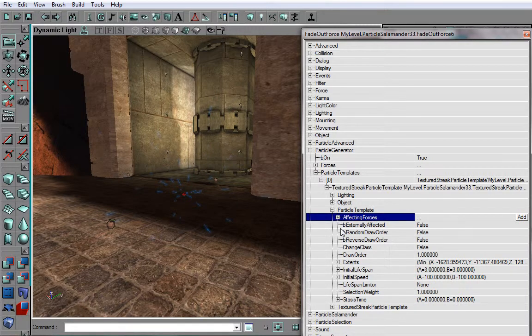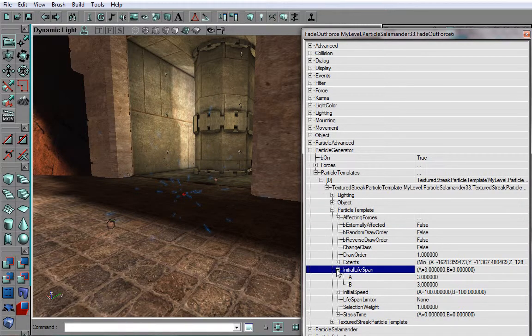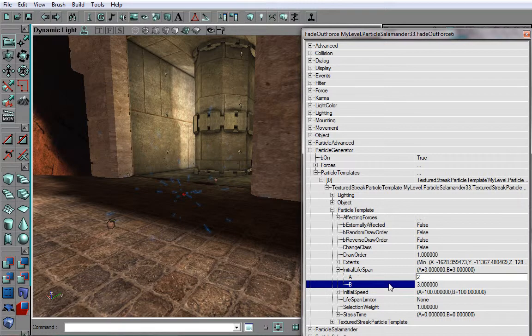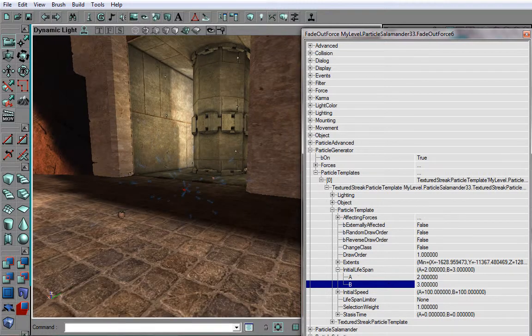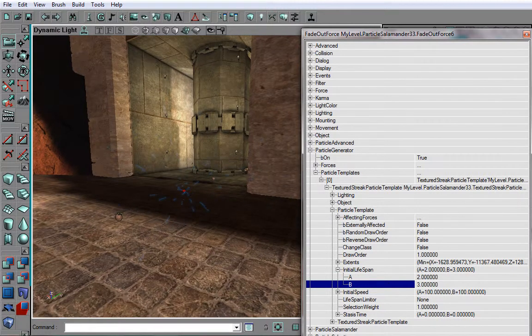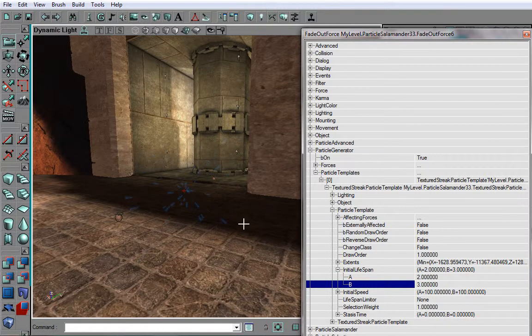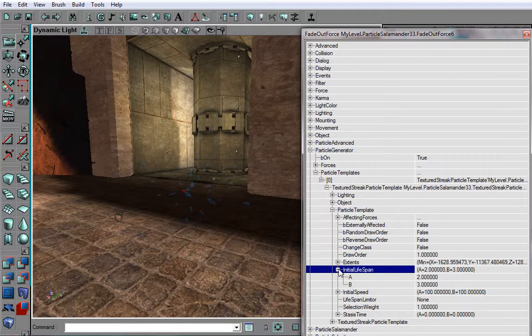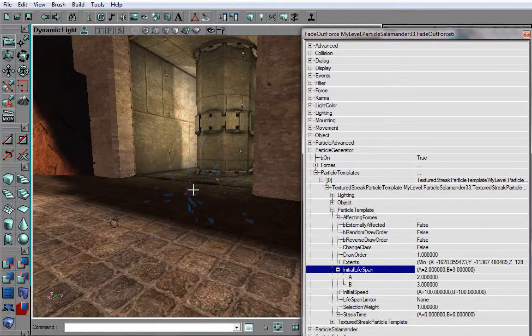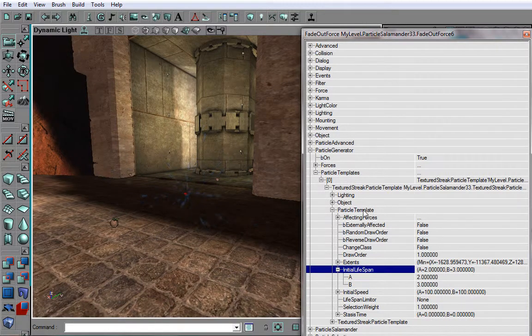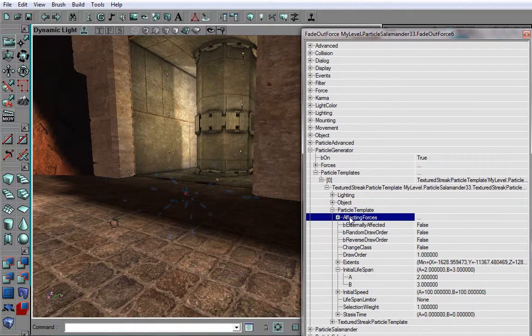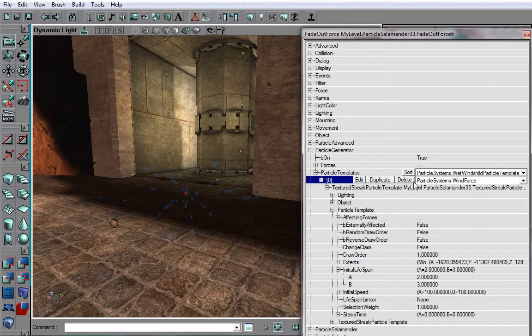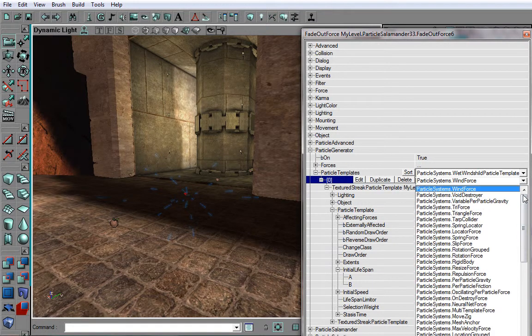Alright, I probably want to get the lifespan down a little. So I'll leave 3 as the maximum and 2 as the minimum. Alright, now we want them to fade in just as well, so let's add a fade in force.